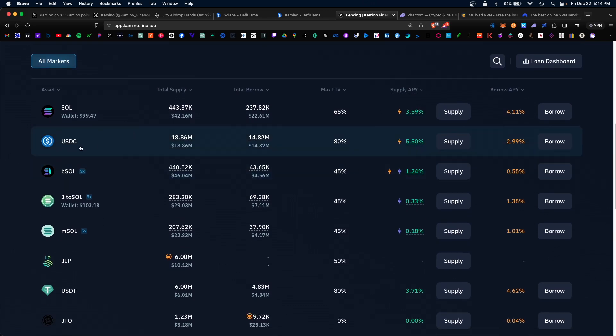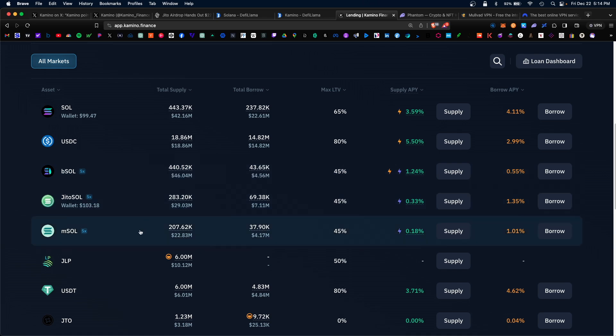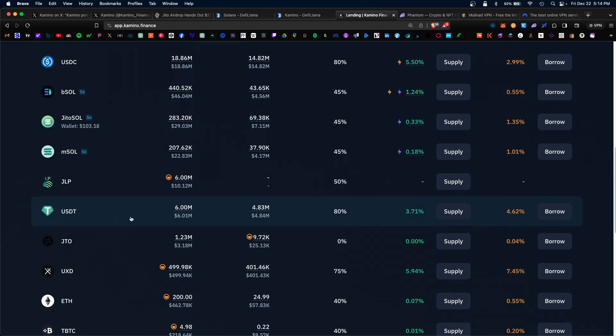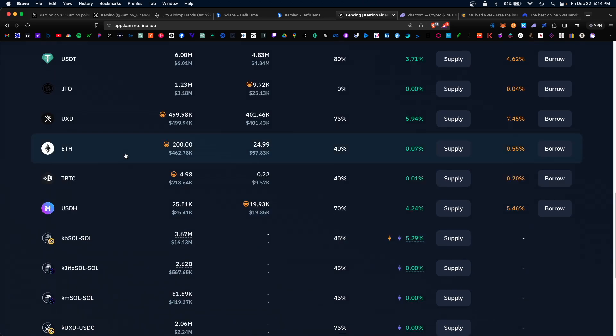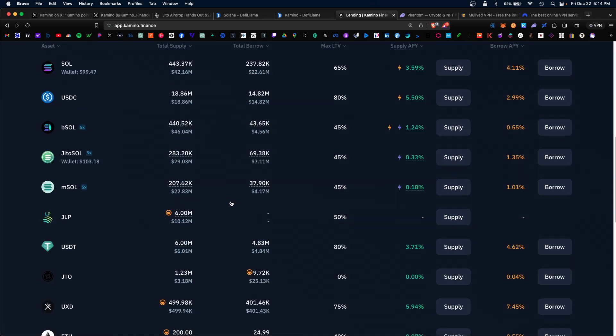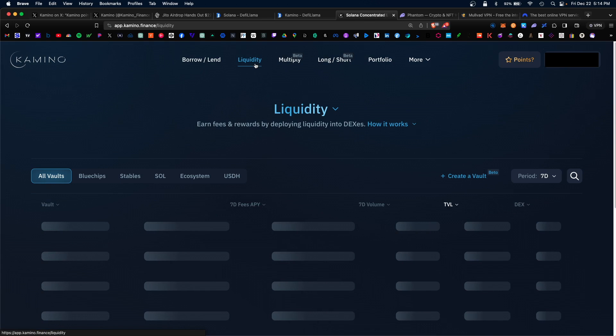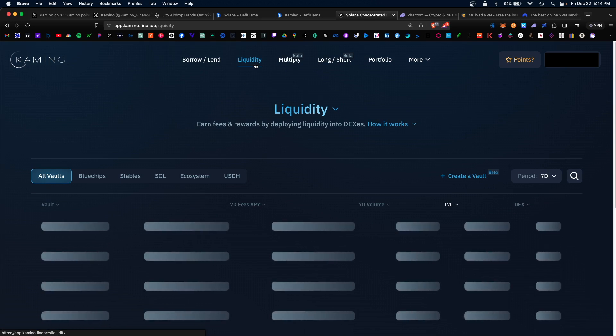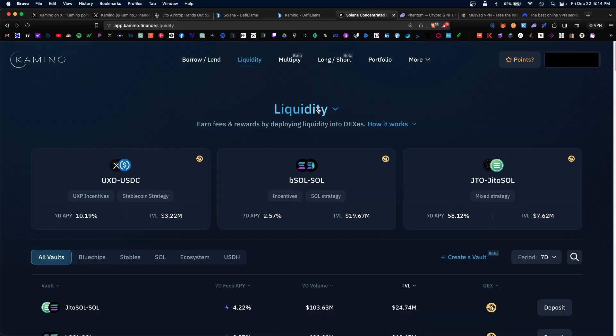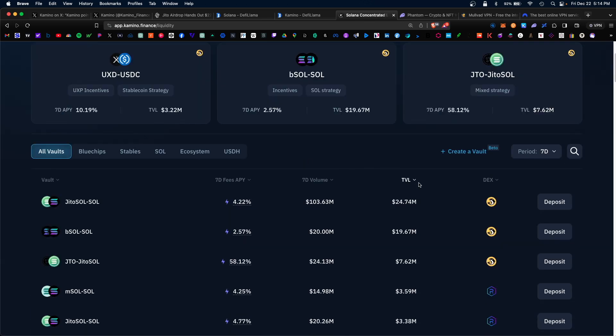We do have other tokens we can supply liquidity to, including USDC, BSOL, JiroSOL, MSOL, USDT, JITO, Ethereum. The list goes on. Next thing you can do is supply liquidity to its various liquidity pools, and you can sort by total value locked.